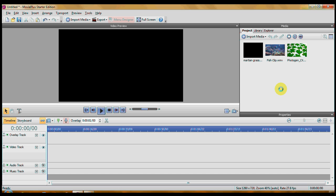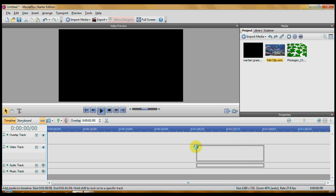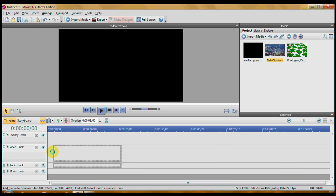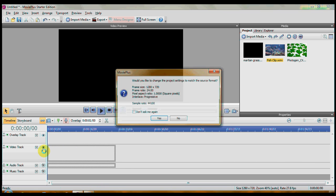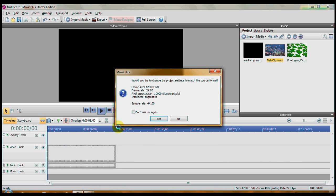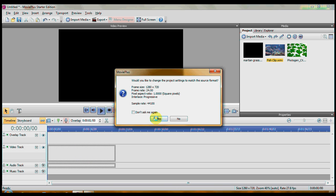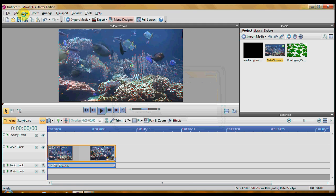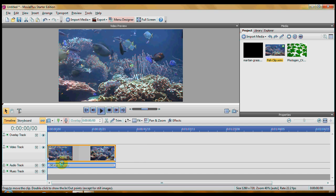Now, first thing you want to drag your background video down to your video track and you get this message. Do you want the project settings to match the settings of the source format, which is this first clip? And yes, I do. And this is really a great thing because you do not have to go to Edit Preferences or Options or anything and do all of that by hand. You don't have to set your project settings by hand.